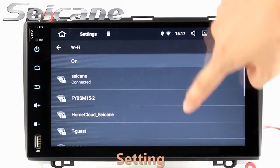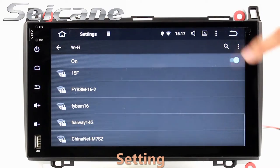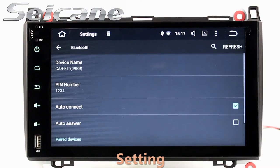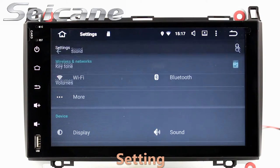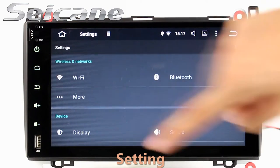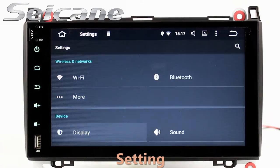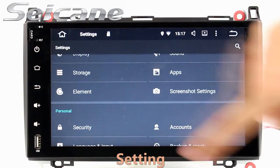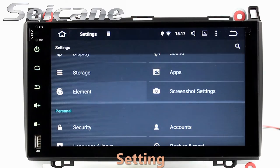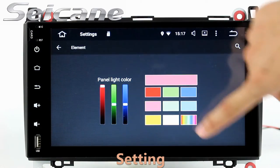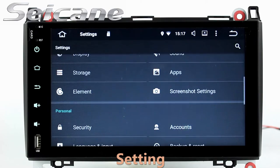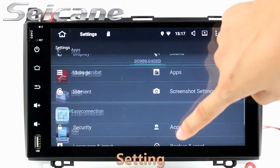Settings. Now we come to the setting interface. You can set display options, DIY your favorite panel-like color in the element interface, set security options, set GPS options, set EQ values, set steering wheel control buttons, and so on. Besides these, it also has a calculator, clock, calendar, and other tools.